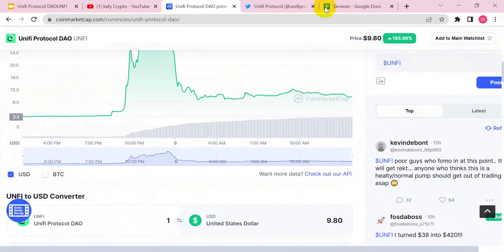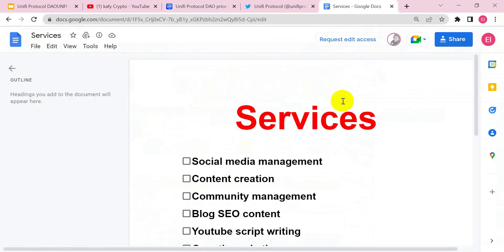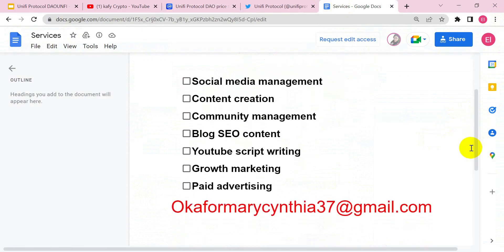Thank you very much for watching — see you in my next video. We also offer cryptocurrency marketing services including social media management, content creation, blog content creation, community management, YouTube script writing, growth marketing, and paid advertising. If you need any of our services, send a message to us at the email shown on screen. Reach out to us for your marketing promotions — thank you very much for watching.